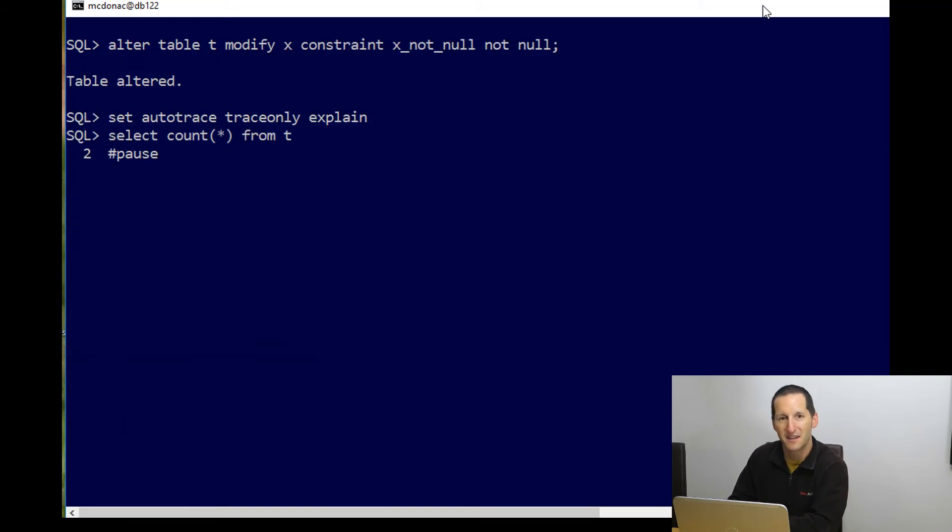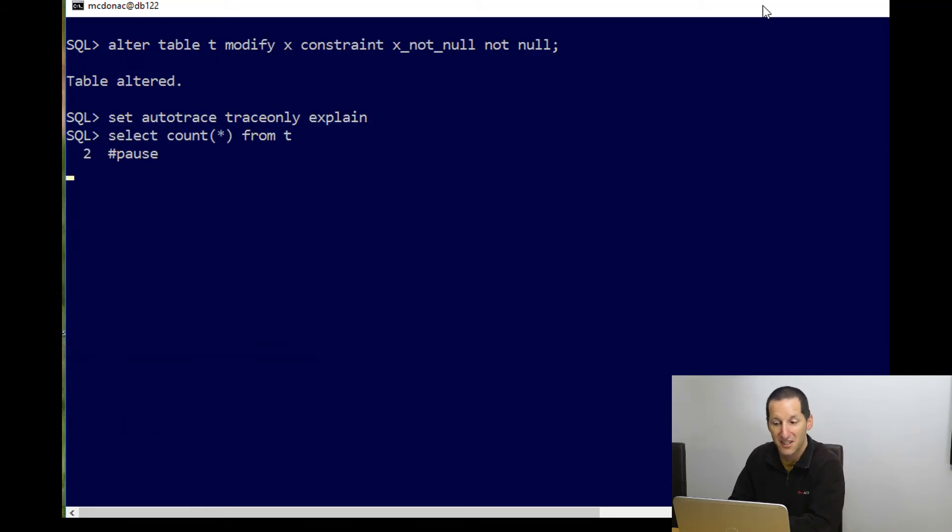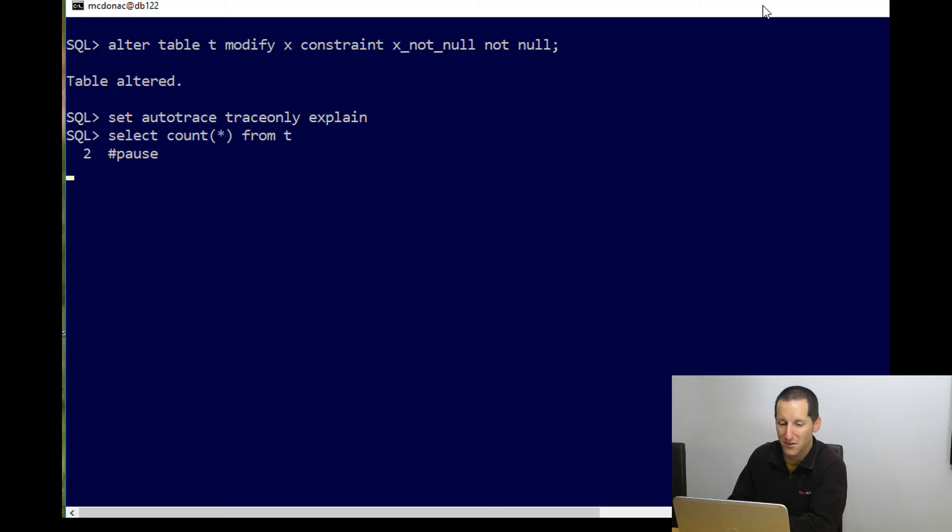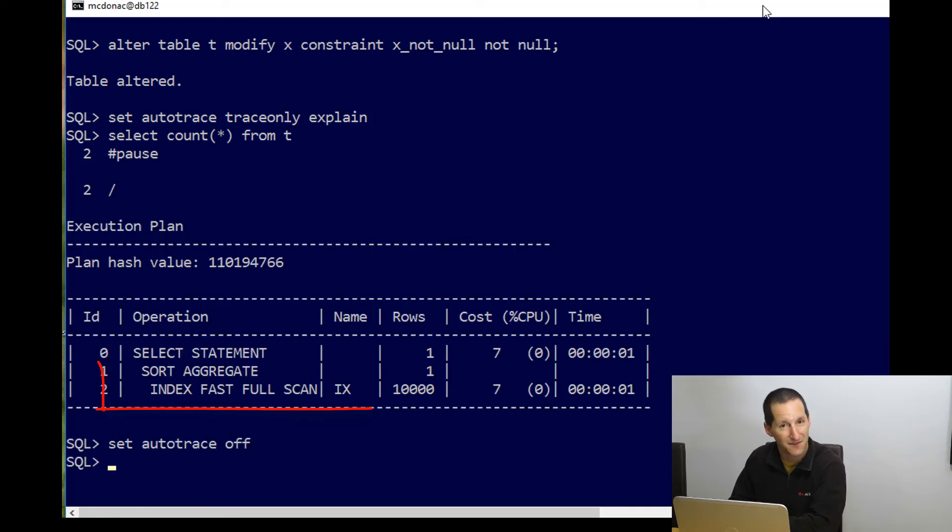Let's now add the declarative version of not null, modify x constraint not null. Let's now rerun that execution plan. Now select count star from t does index fast full scan.